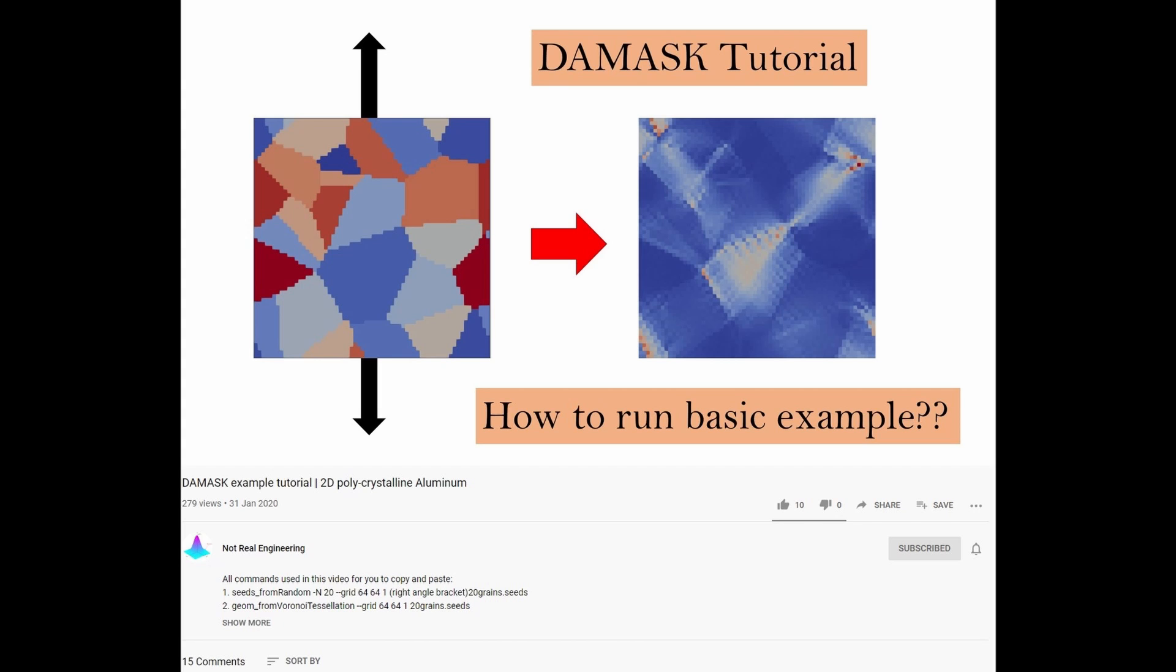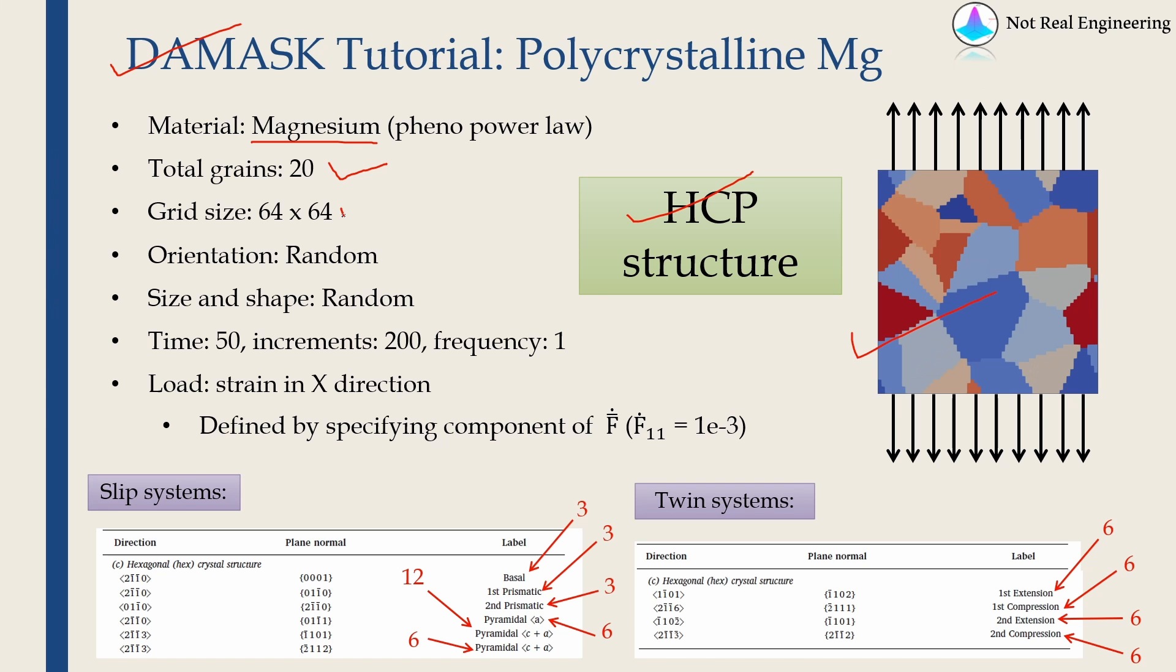For that, please see my first tutorial. Link is in the description box below. The mesh size is 64 by 64, and orientation, size, and shape for each grain is randomly selected.